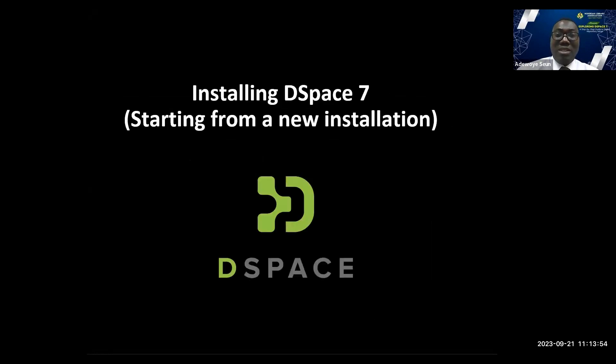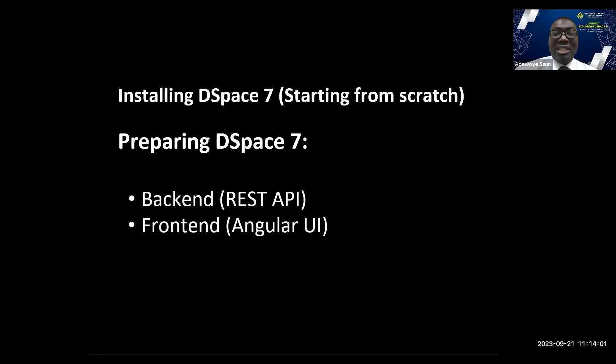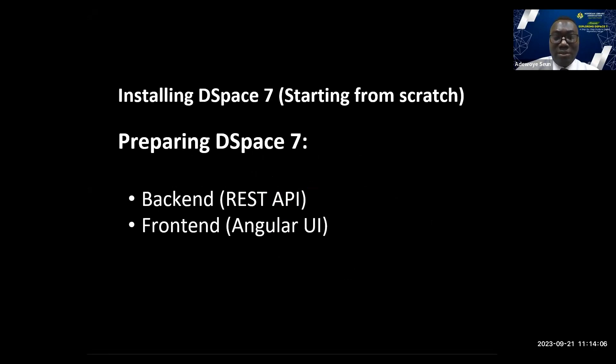Installing DSpace, starting from a new installation, let's look at a quick installation. There are two components in DSpace 7: the backend, the REST API, and the frontend, the Angular UI.